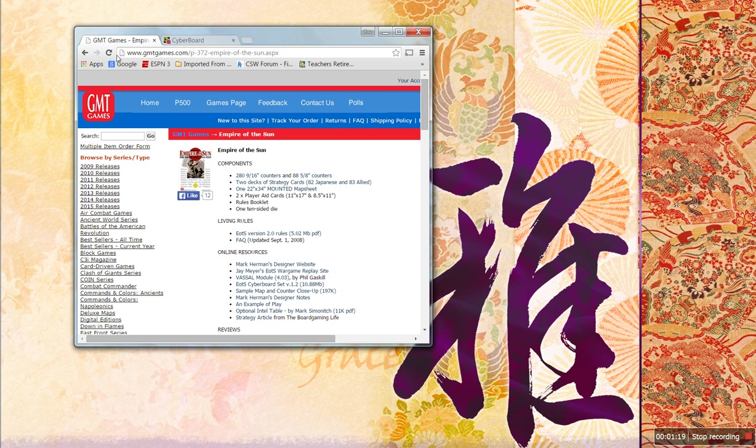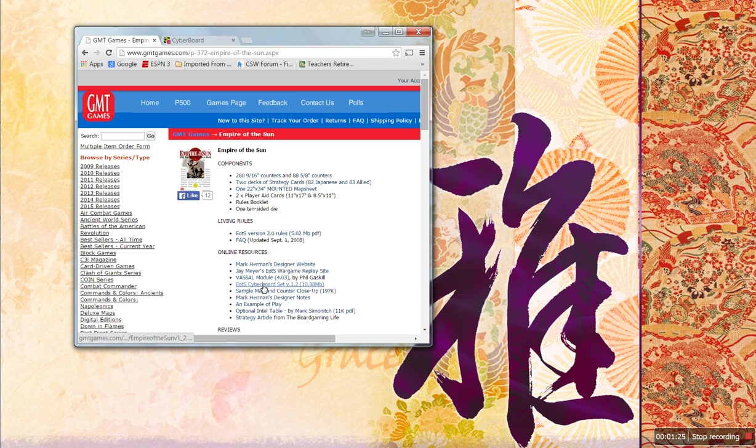So, I go to the GMT Games website, here's the game, Empire of the Sun, Online Resources, Cyberboards, click it, download it.